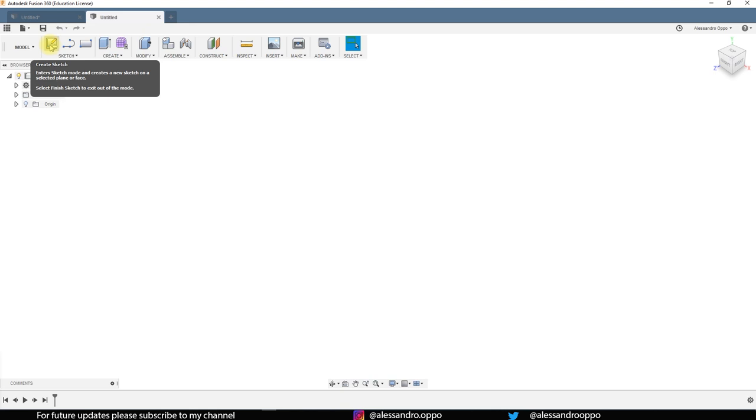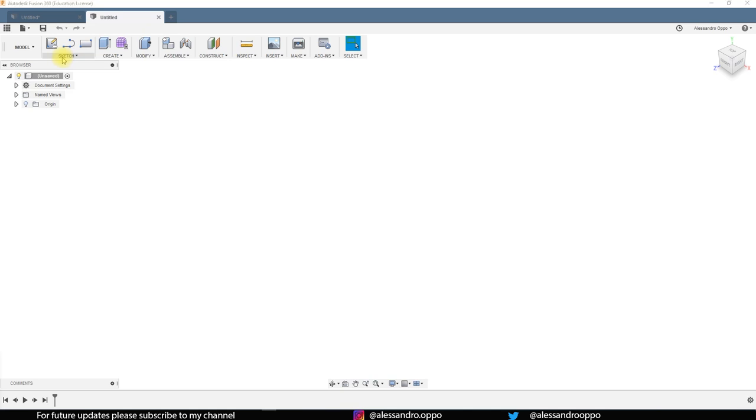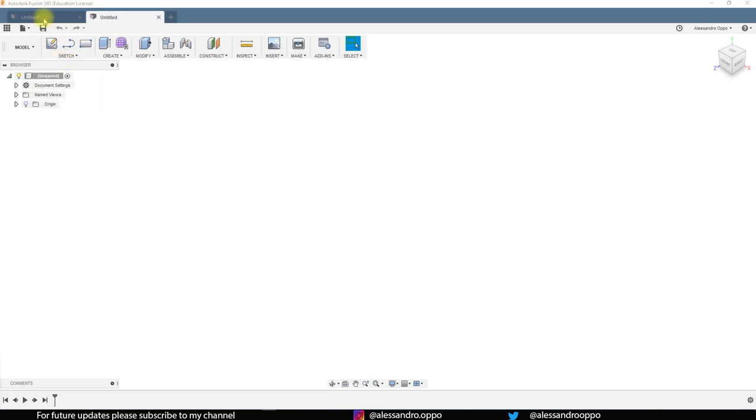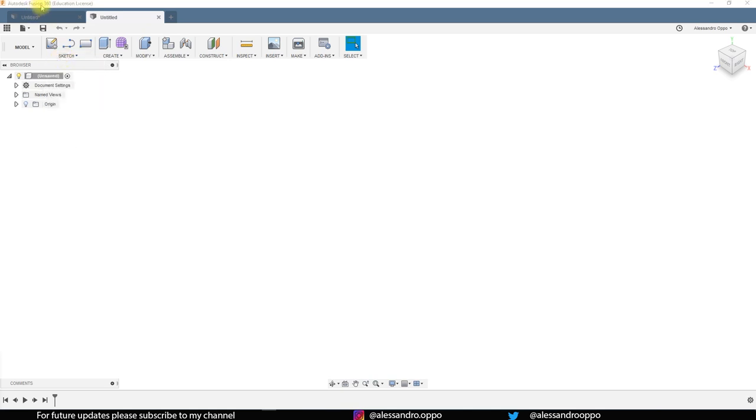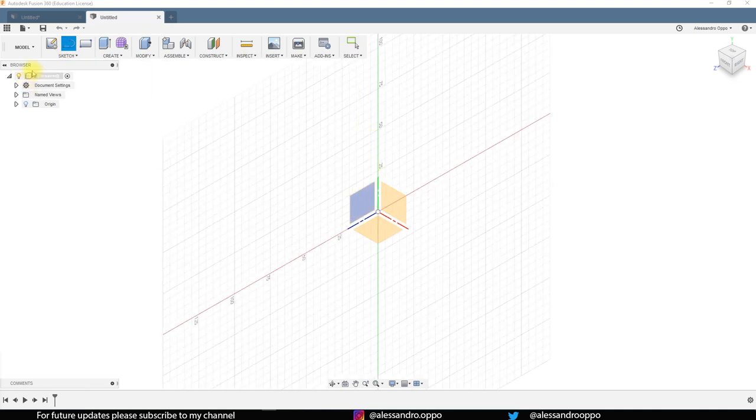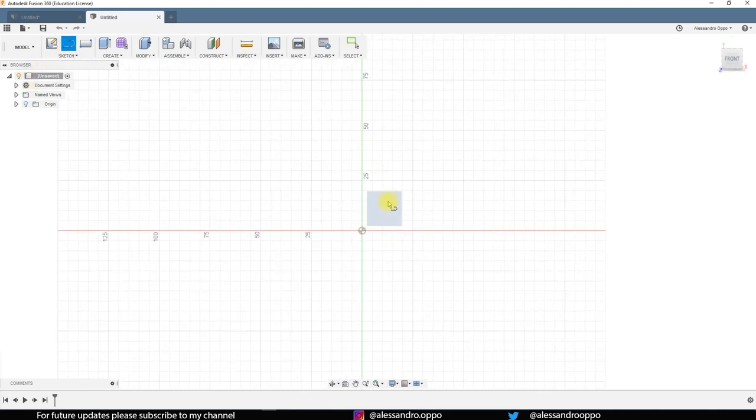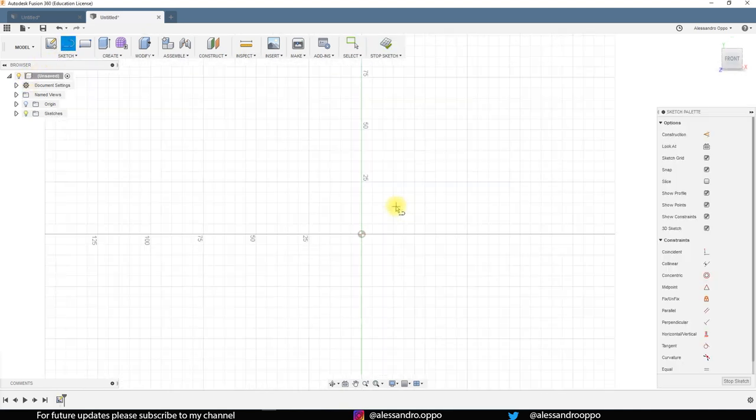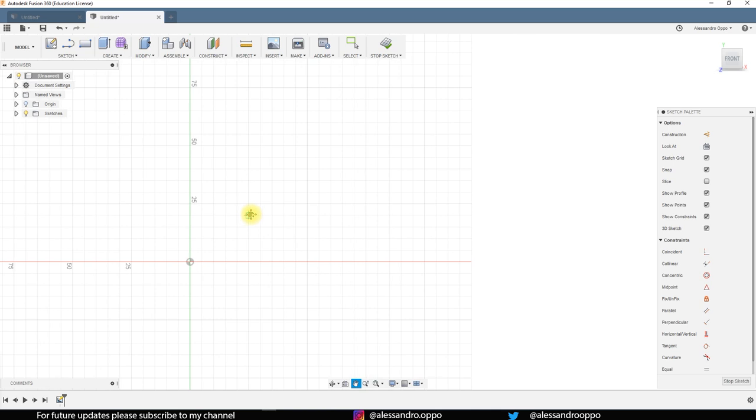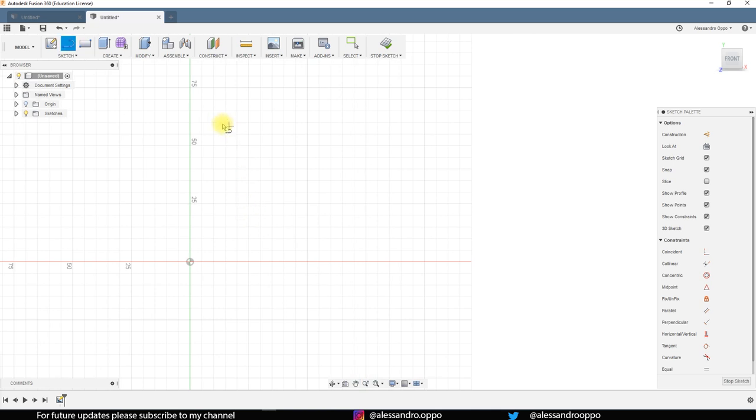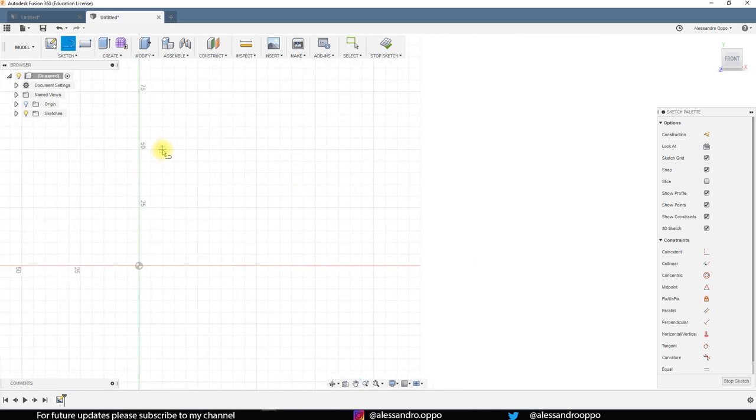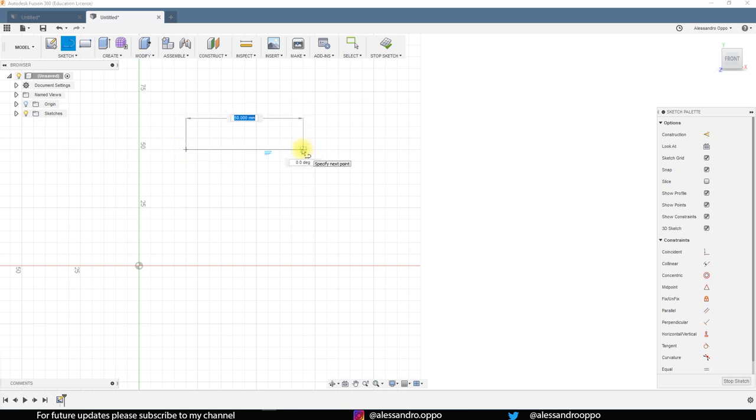So I'm using Fusion 360 and I really love this software. Let's create a new sketch. Probably there are better ways but I'm just putting a line and I'm using the dimension tool now.